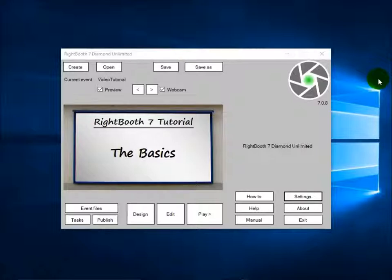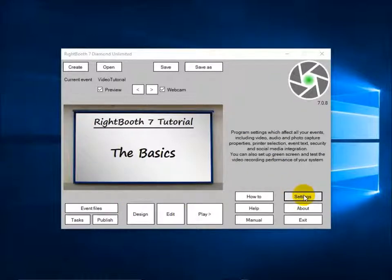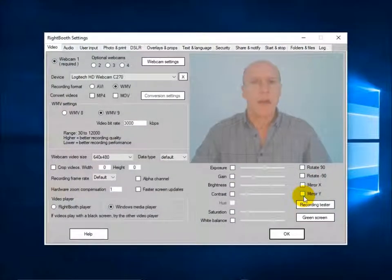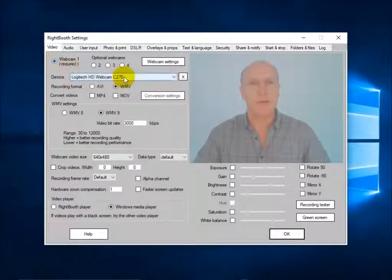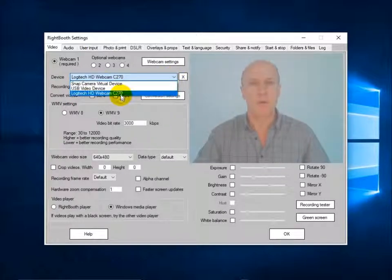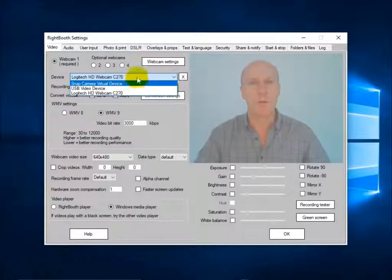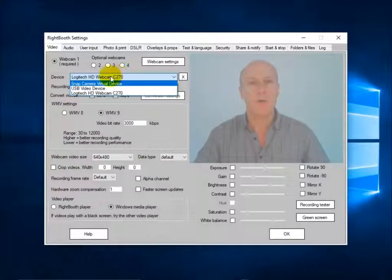We're looking at the WriteBooth main screen and I'm going to show you some of the settings you need to be aware of. There are lots of settings but I'll just cover the ones you need to know. The first thing is the webcam — you need to set and choose a webcam. On my laptop I have three webcams, one of which is a virtual webcam, but we'll talk about that in another video. For now I'm using the Logitech HD C270.